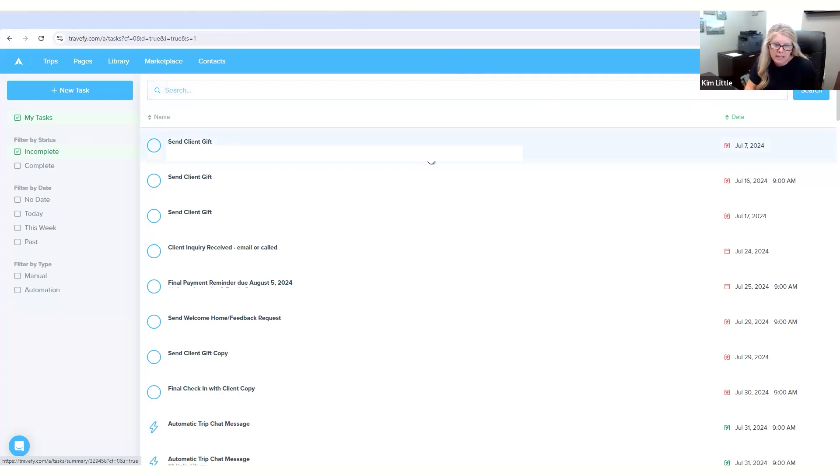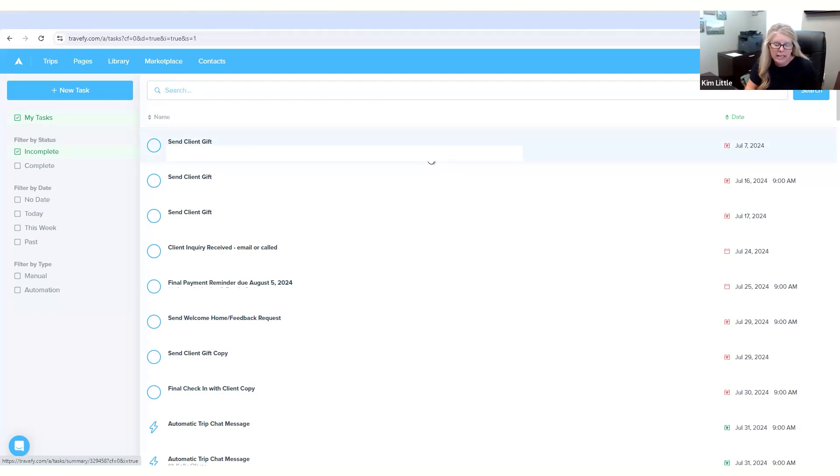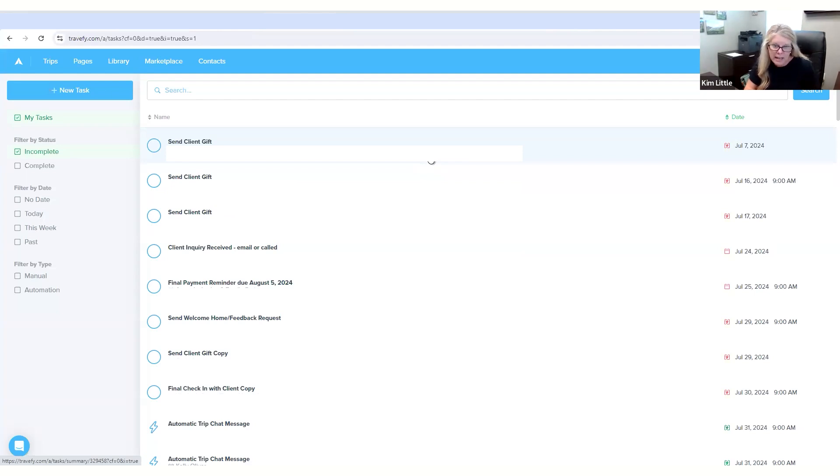To me they just help me keep organized in the sense that lots of final payment dates, like check-ins, anything that you can think of that you need to remind. Disney has, you know, they can make reservations for dining 60 days in advance, so it helps you remember to remind that client to do that.